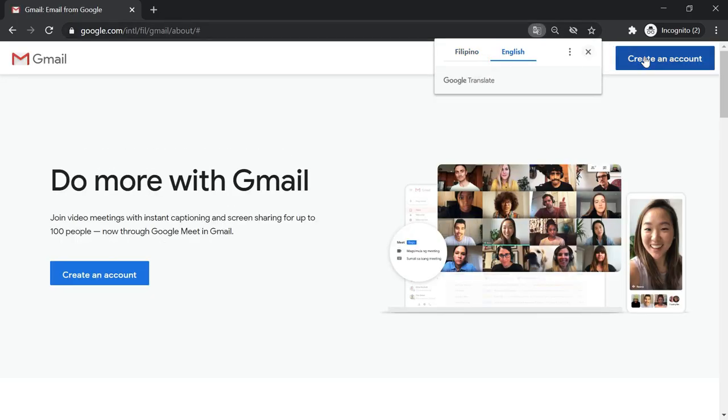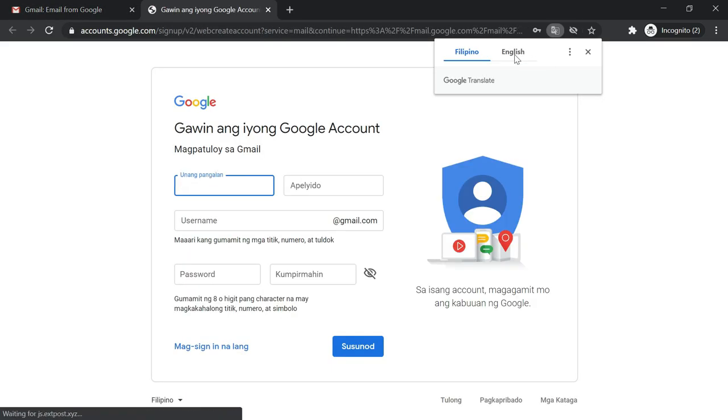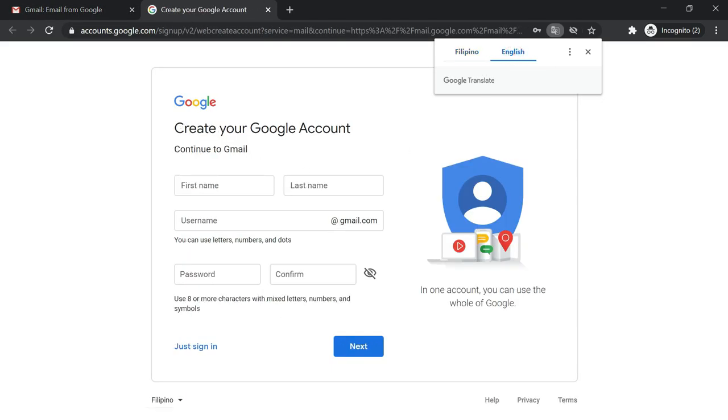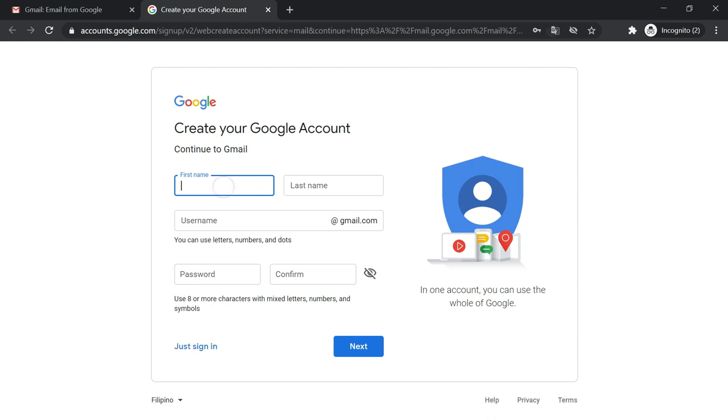And then press the Create Account button at the top. And then fill out the important information, like your first name, last name, your username or your email, and then your password.